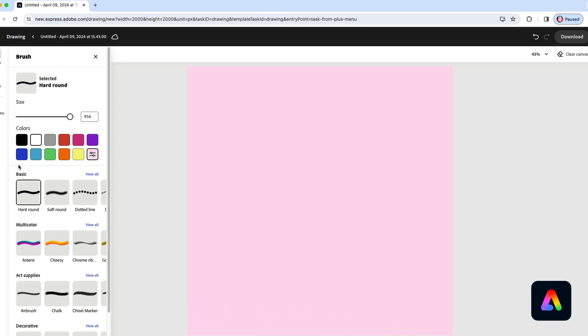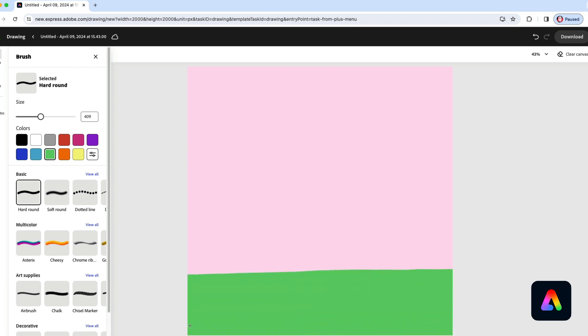Next I'm going to use this green color here, make my brush smaller, and paint along the bottom like this. What we're basically creating is a little ground for our gingerbread house to sit on.